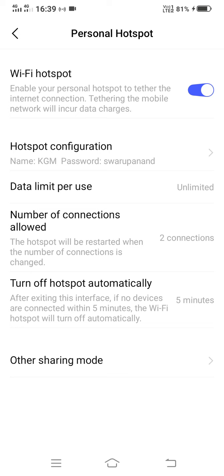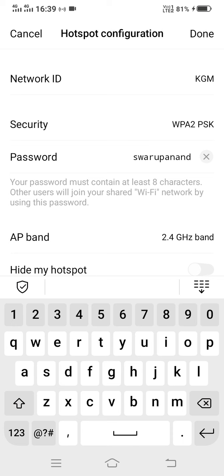You can see I have given a name to my hotspot, that is KGM, and a password is also given. By default, the name is your mobile phone model number and there is no password in the default settings.